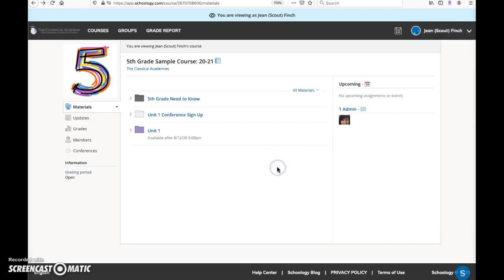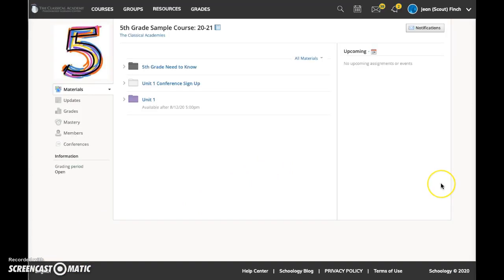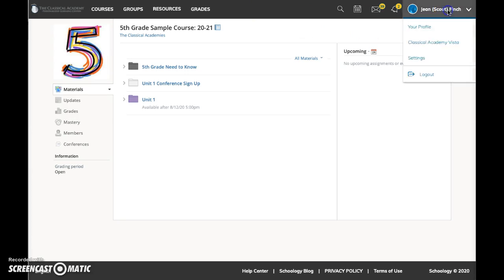Now I'm going to switch screens and show you the same course, but now I'm logged in as a student. There is no banner reminding me that I'm viewing as a parent, and when I click on the student name here, you can see there are no other names, no parent name, no sibling names.